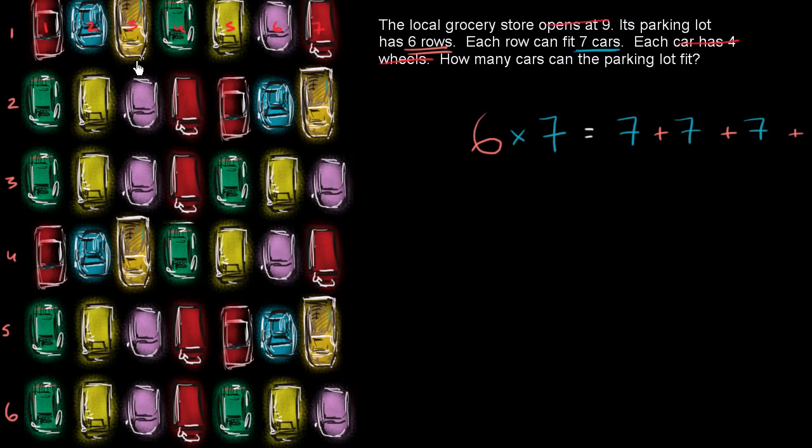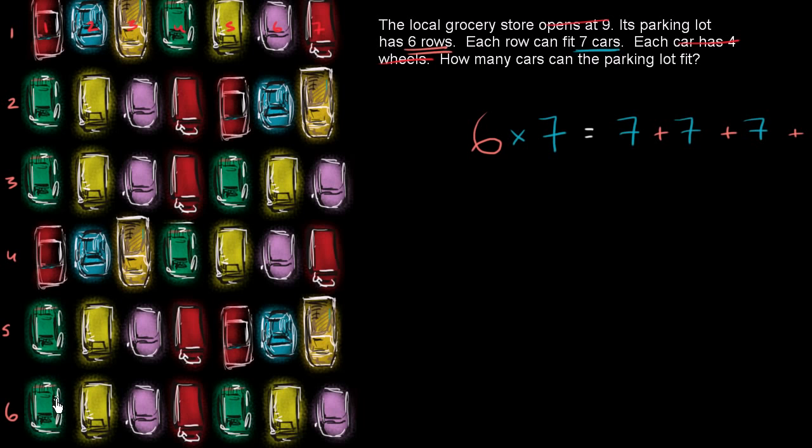So how many cars are there? Well, you have seven, 14, 21, 28, 35, 42 total cars. Seven or six, six rows of seven. Amen.